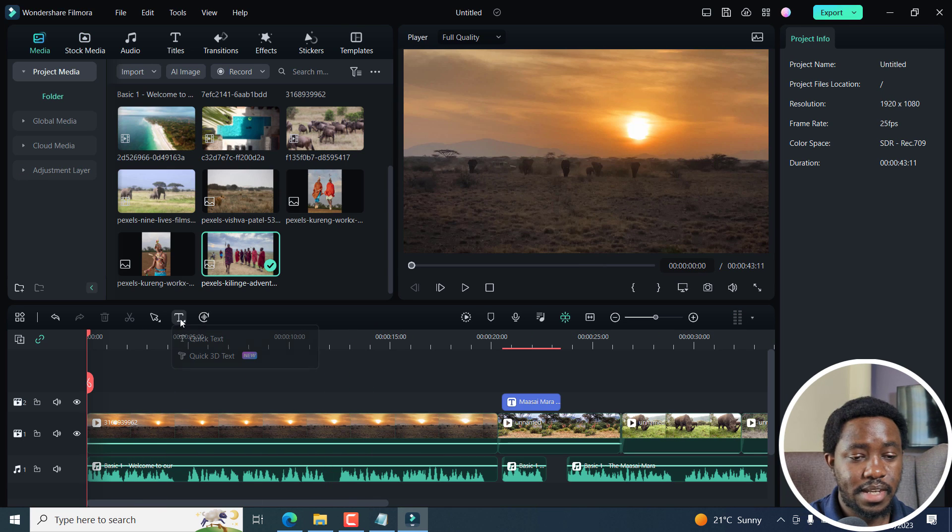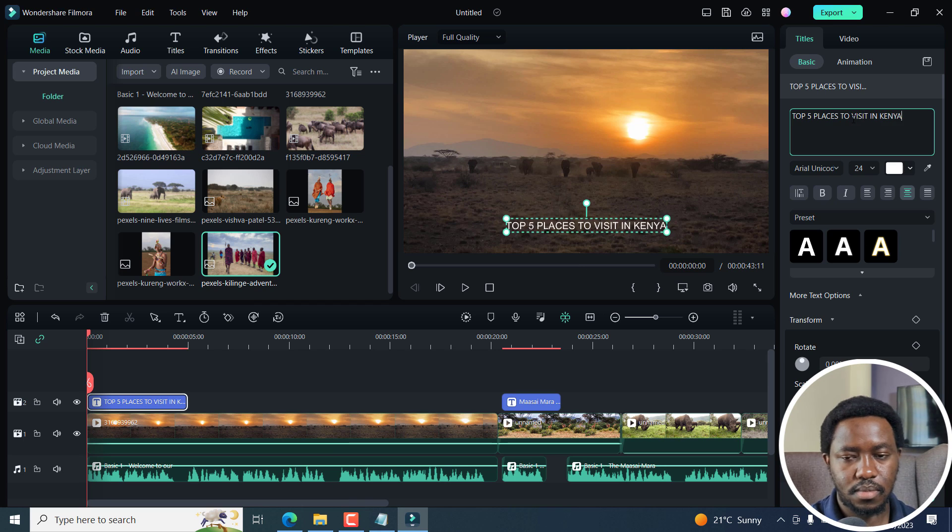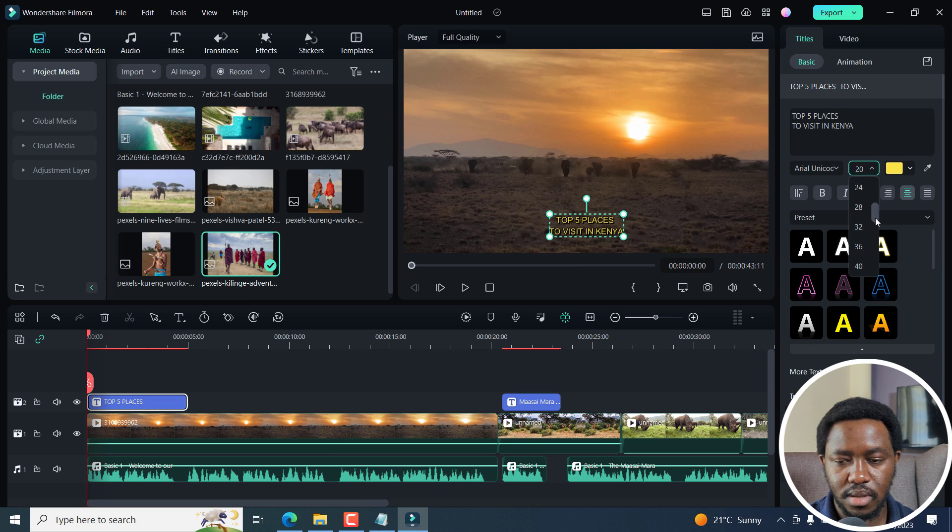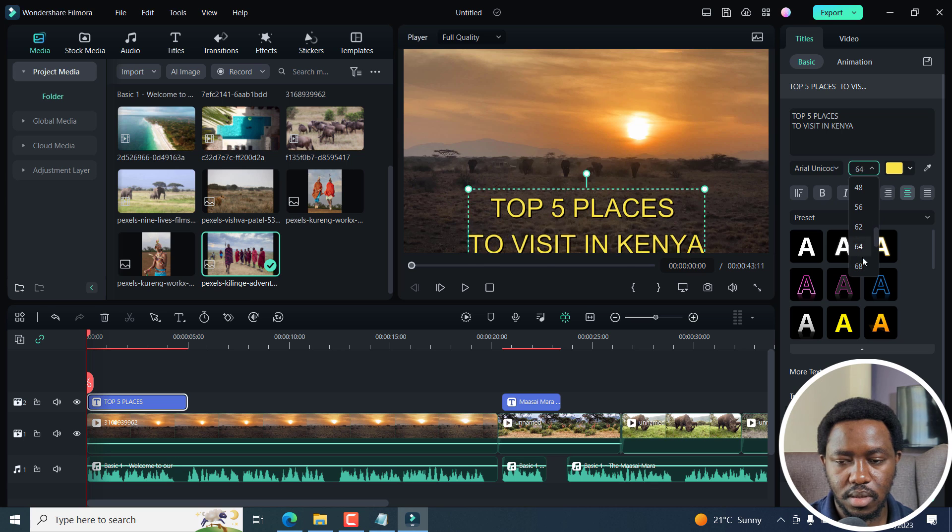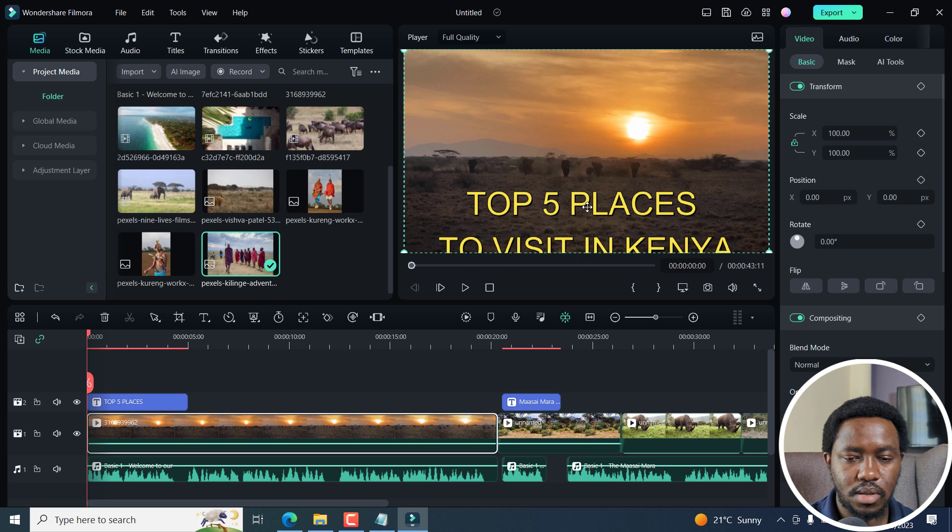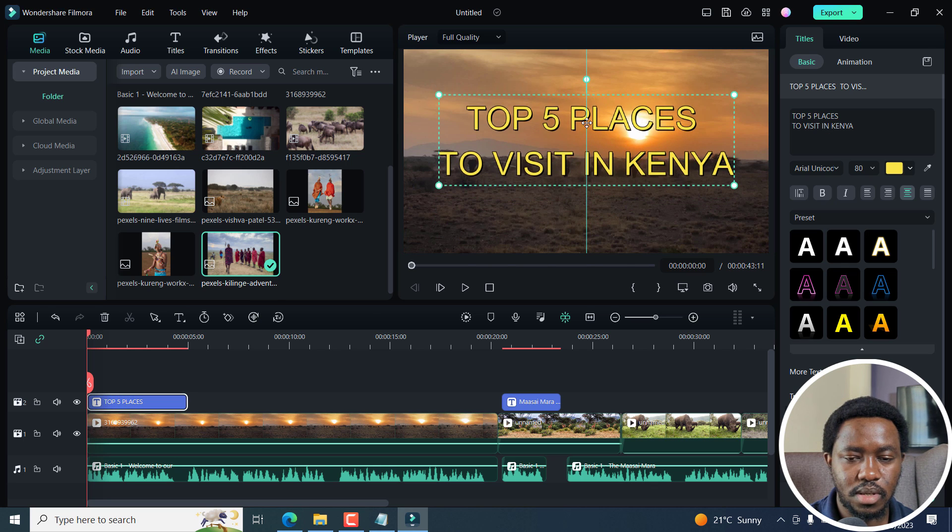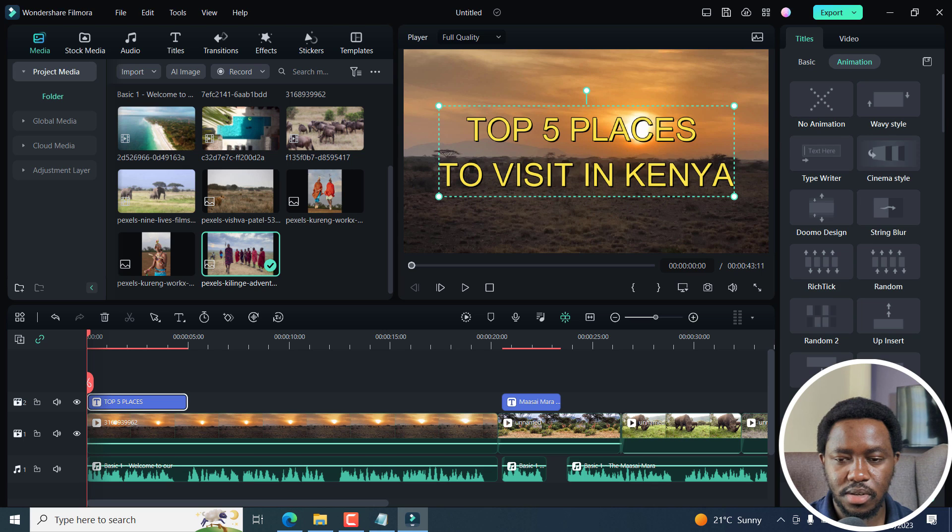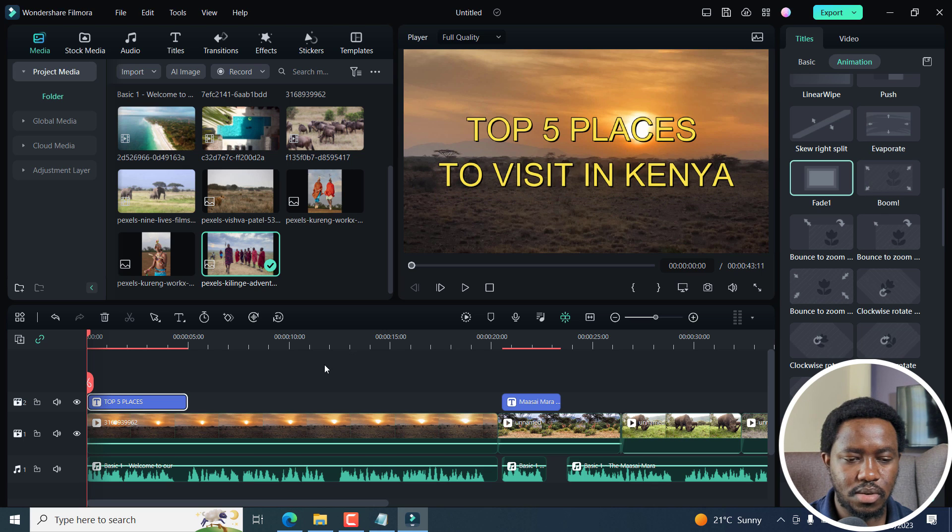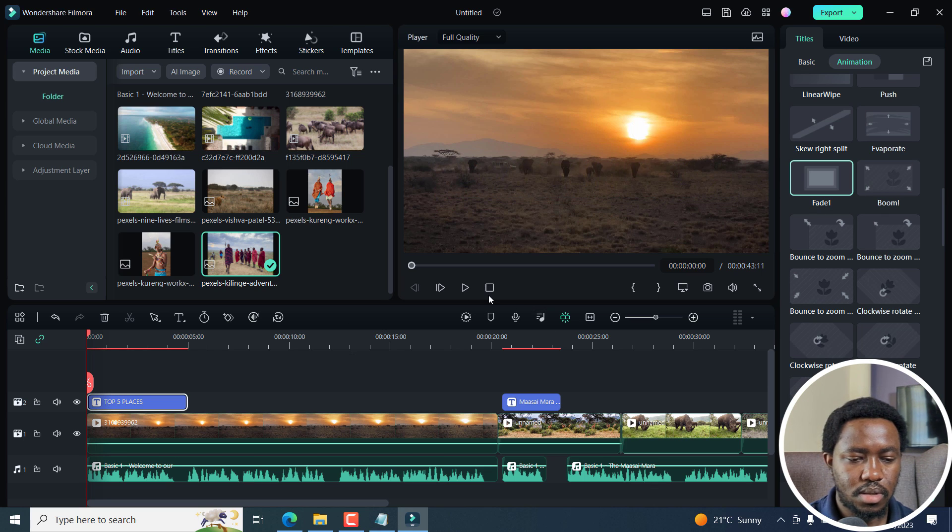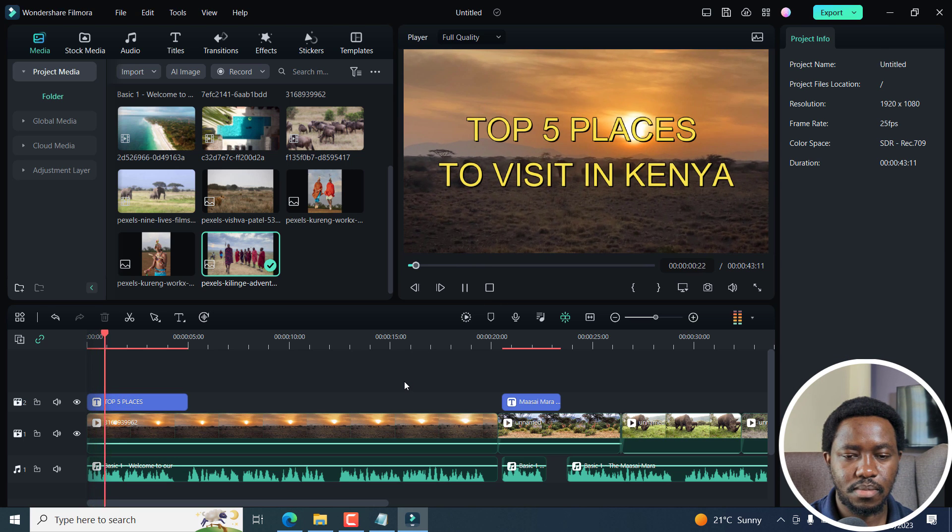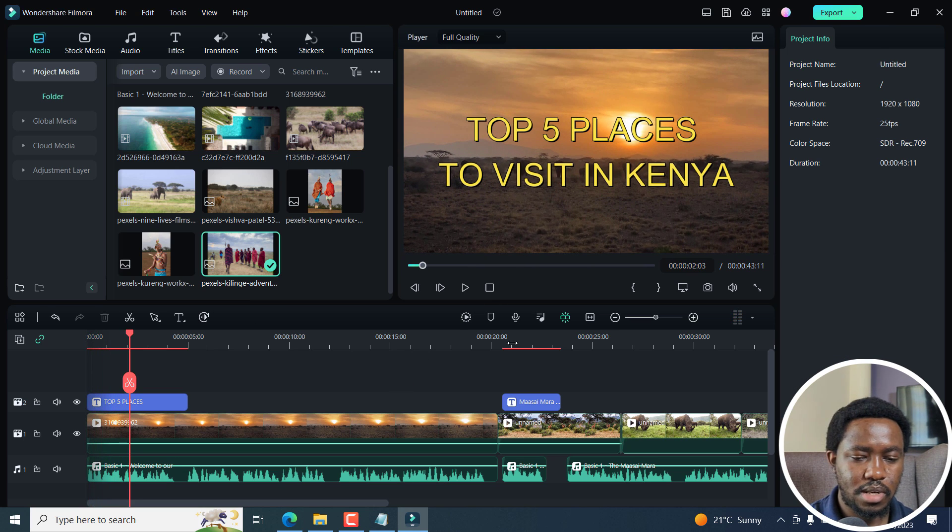Let's add a title. And then we can make sure it's a little bit bigger. And then you can position it where you want it to be. And then let's add some animation. Let's add a fade. That looks good. And then we can play this. Welcome to our channel where we explore the... That looks good.